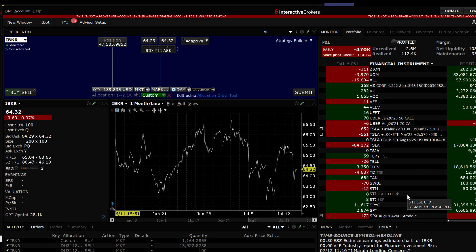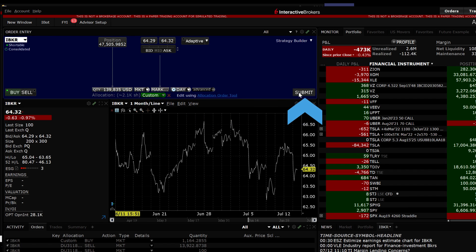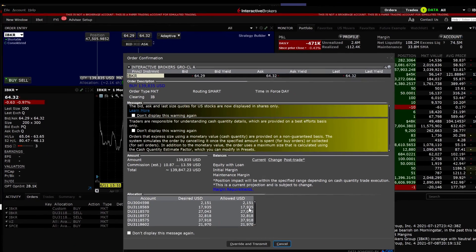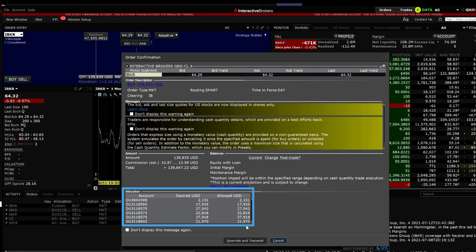Notice in the bottom centre next to Allocation, it shows Custom and Edit using Allocation Order tool. Click Submit and the Order Confirmation window will appear where you can double check that the allocation is correct. As long as the proper funds are in the accounts, the desired quantity should equal the Allowed quantity displayed in the Allocation area.